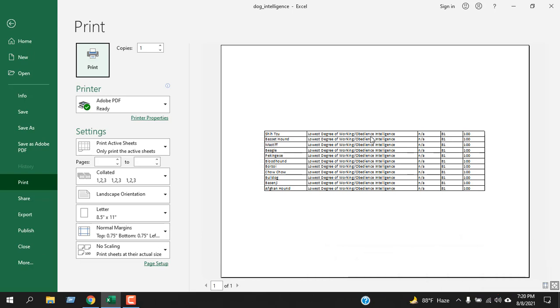If you click on print, it will be in PDF because the default printer is set up as Adobe PDF. But I'm not going to use that. I'm going to click here save as and I'm going to select the location.